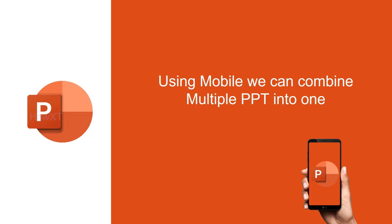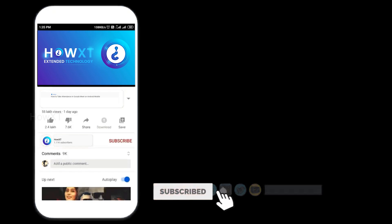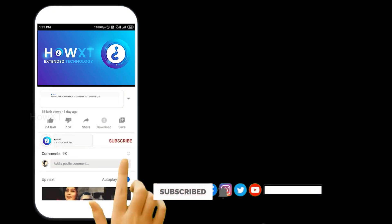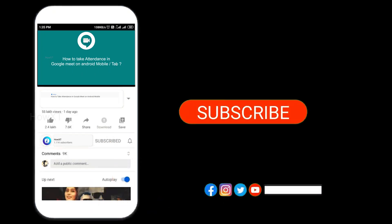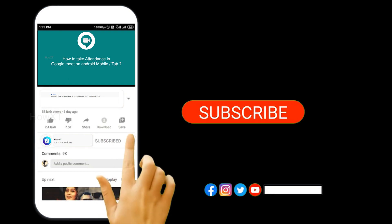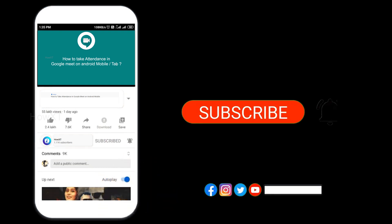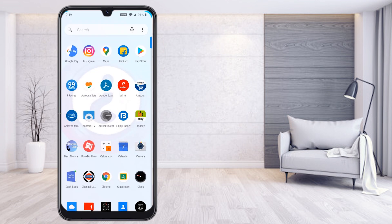Using your mobile phone we can create different kinds of professional PPT files for your online classes. Let's see how to do that. Before that, kindly subscribe to my channel and click the bell icon so that you can get useful videos and notifications.